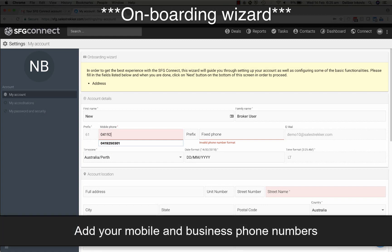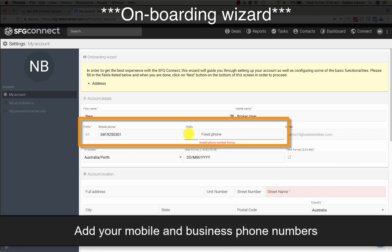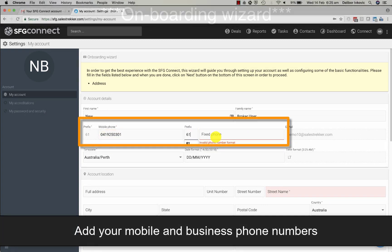Ensure your phone numbers and address are added and set the time zone you are working in.